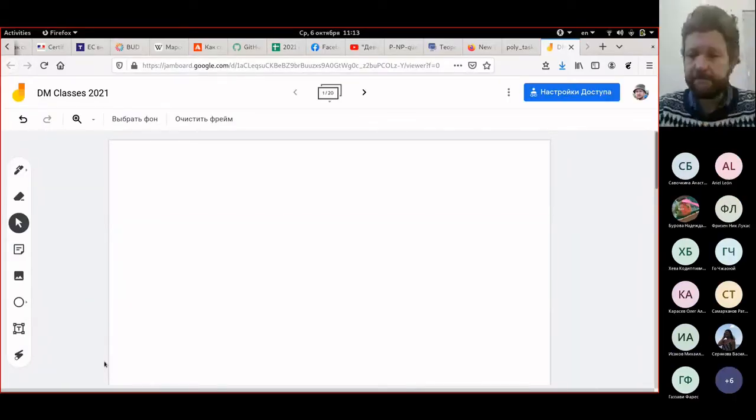Hello and welcome to the fifth practical class on discrete math. Today we'll finish with the polynomial tasks and continue with the list of questions on P and NP. I will share these things in the chat and they will also be available in the description. Let me open the jamboard.